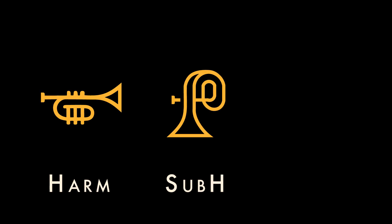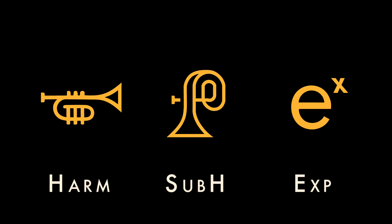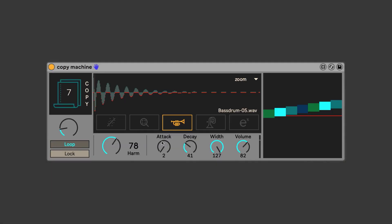The remaining three modes — harmonic, subharmonic, and exponential — use mathematical expressions to determine the playback speed of each copy. There are some really interesting interactions that can be found in these three modes. Some of which are more predictable, but they can also be just as bizarre and chaotic as the random modes. It really just depends on the samples you're using and the settings that you choose.